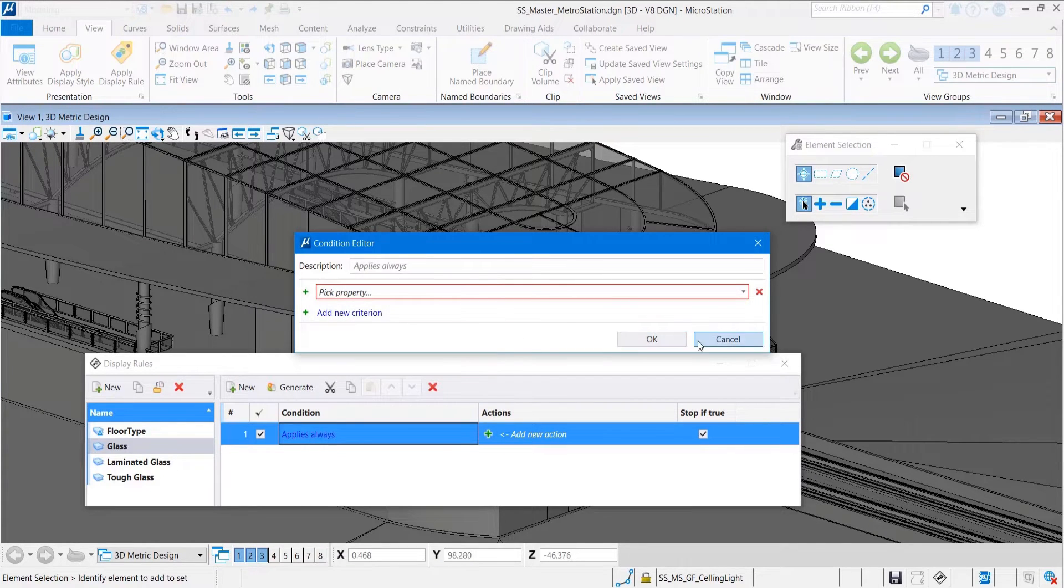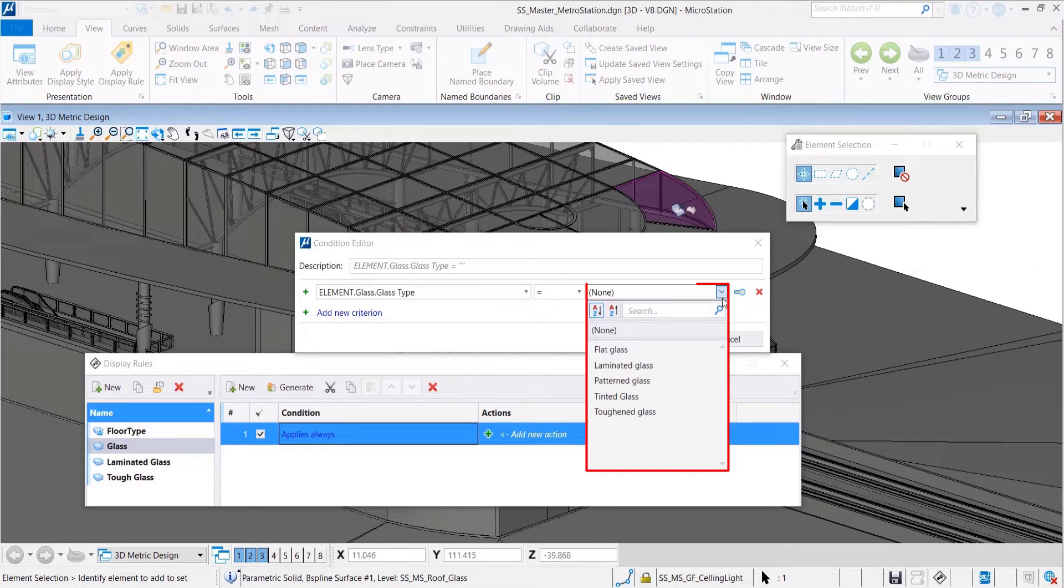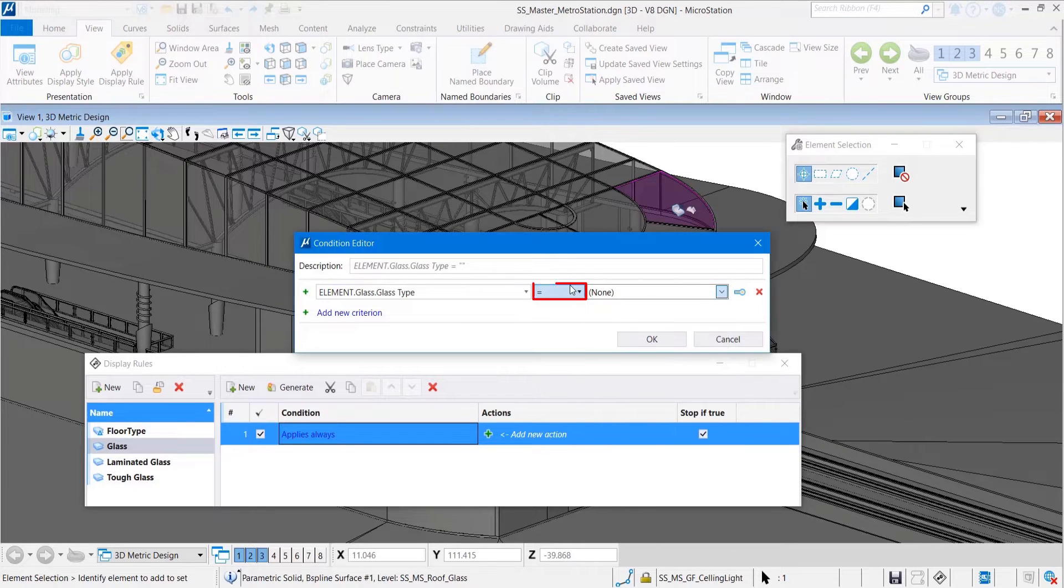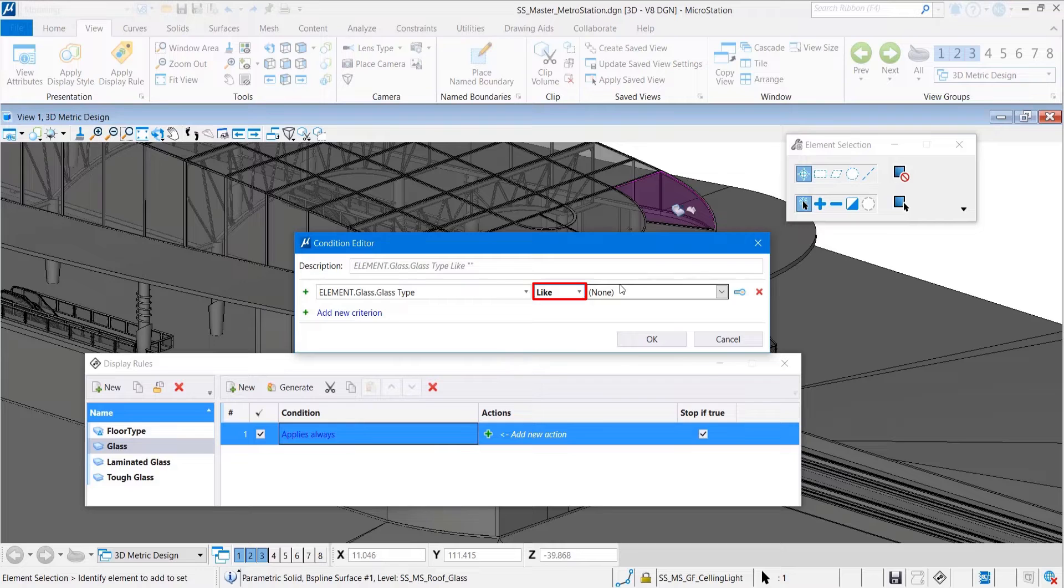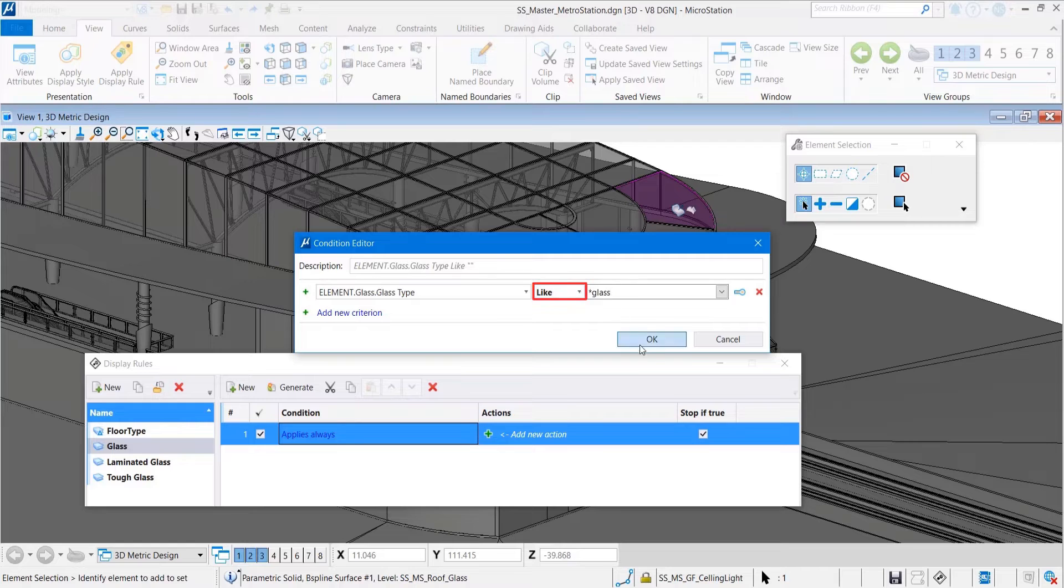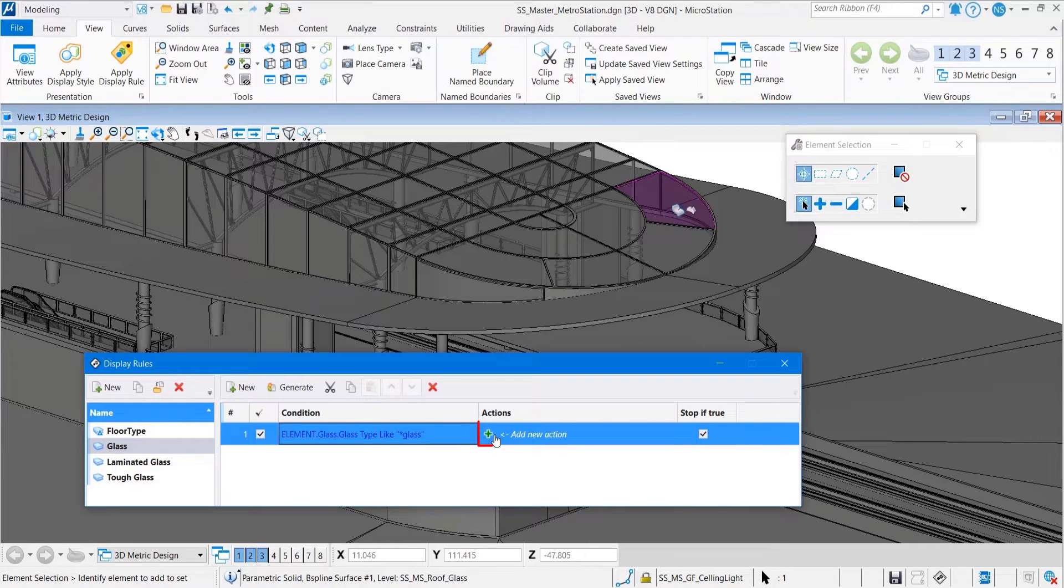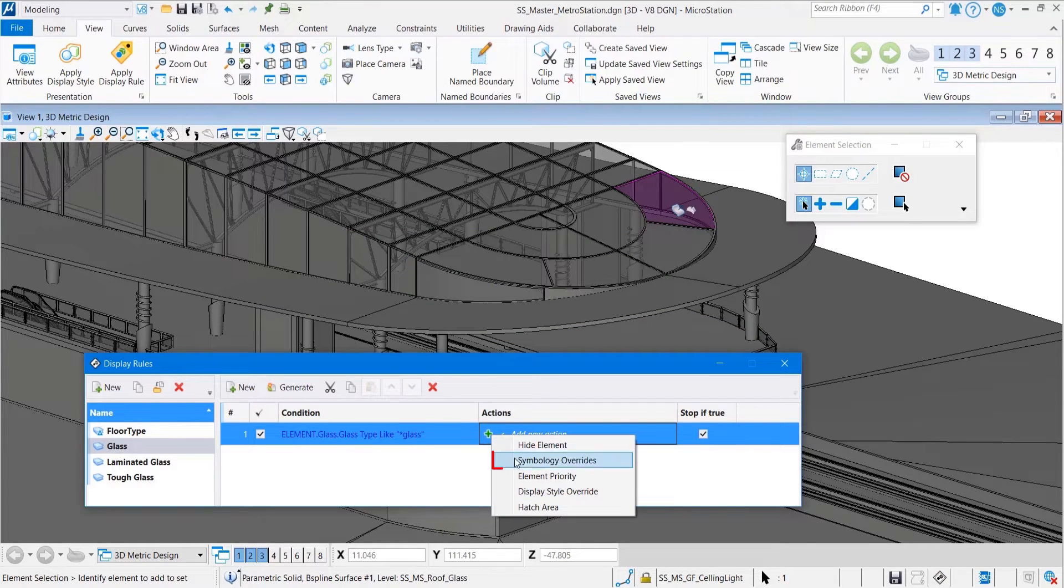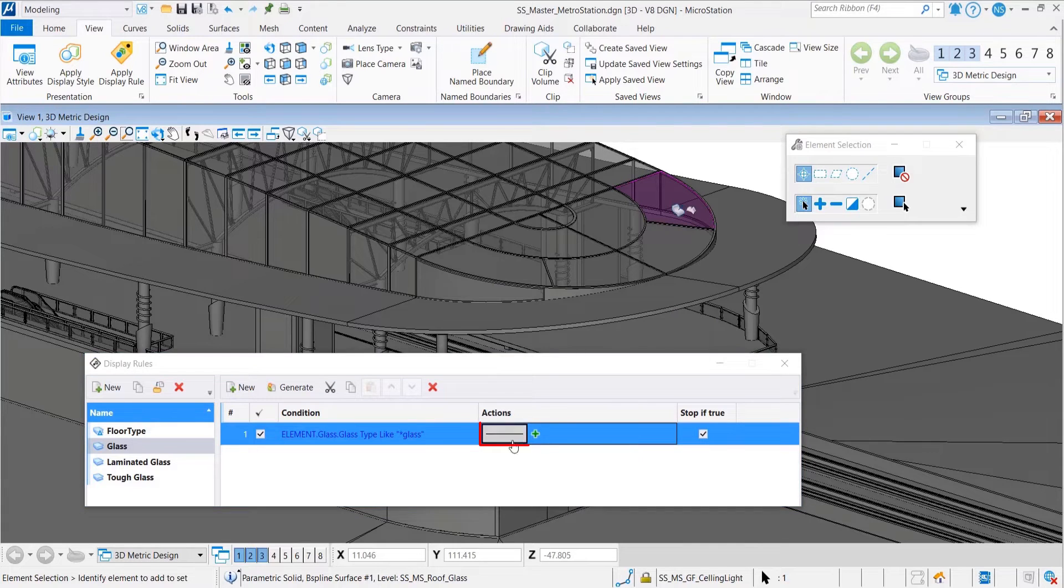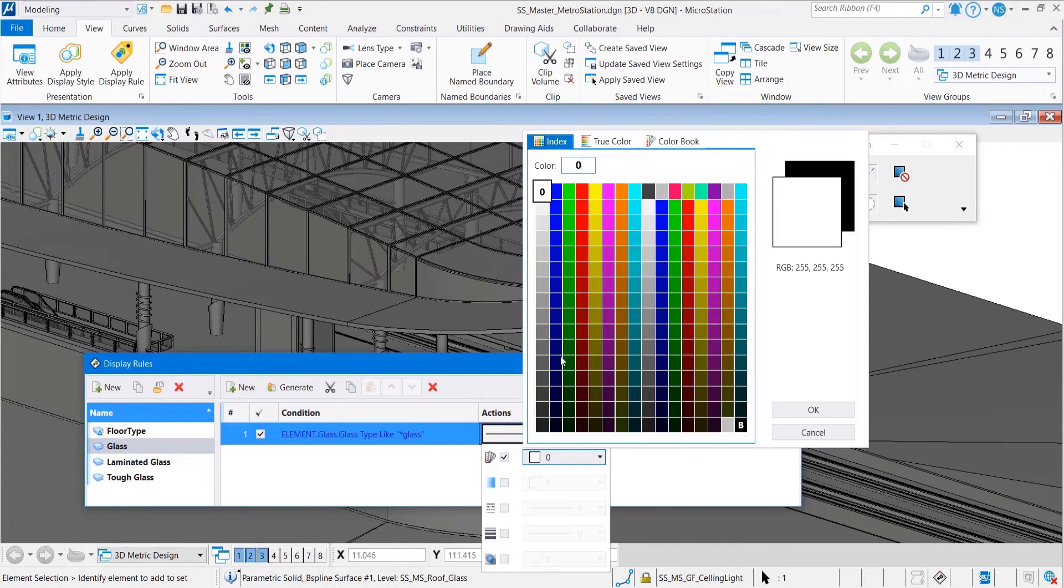We've also extended the support for the like operator to way more properties than before. The like operator lets you use wildcards in defining your rules. This can be of tremendous value, because before you might have needed to create, for example, an individual rule for each level you wanted to include in your data query.